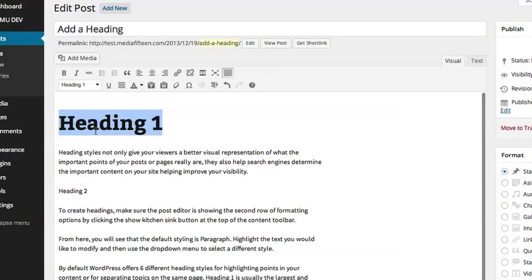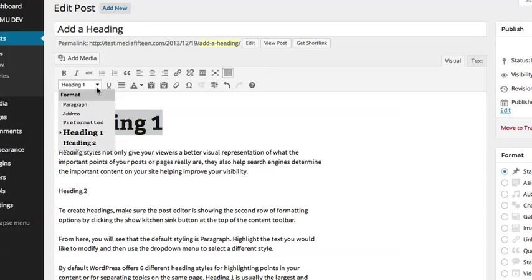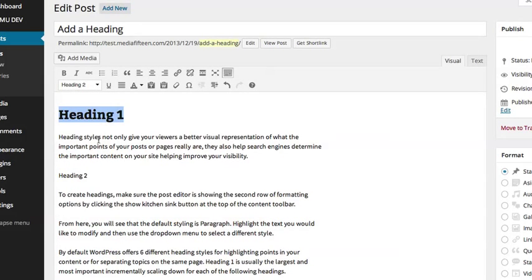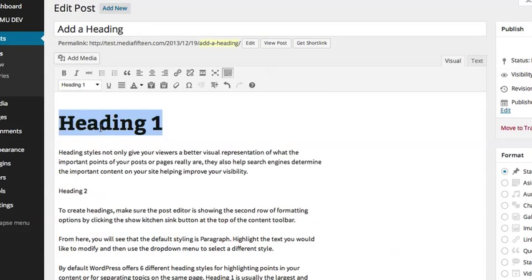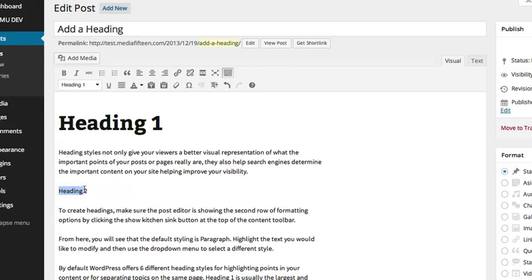By default, WordPress offers six different heading styles for highlighting points in your content or for separating topics on the same page. Heading 1 is usually the largest and most important.